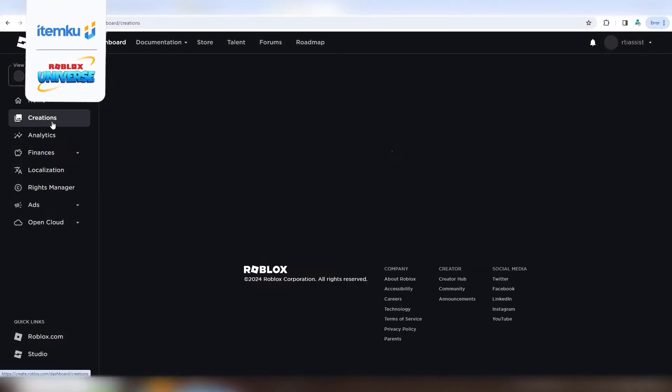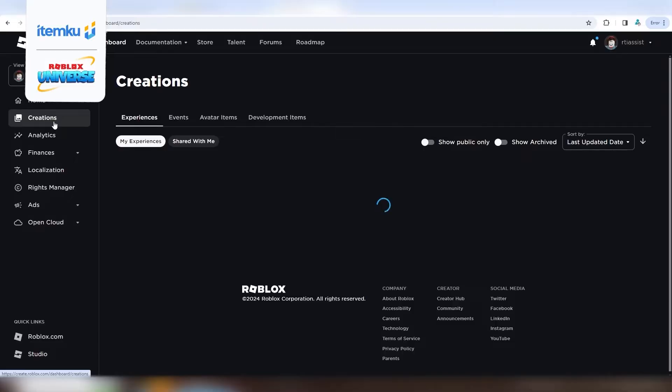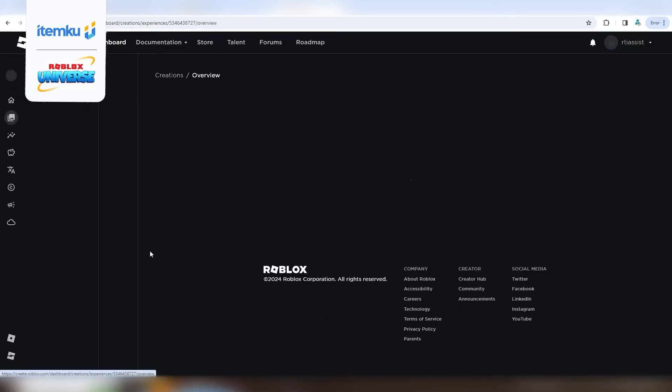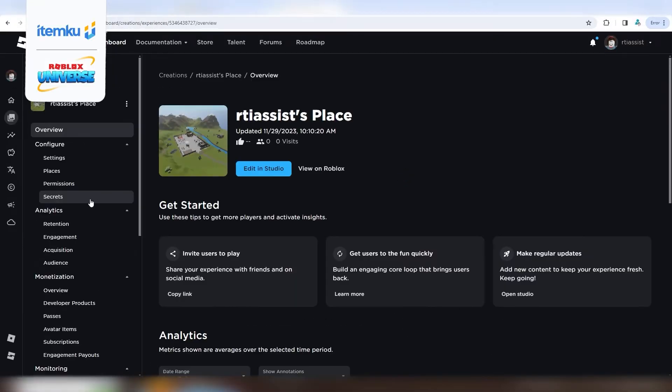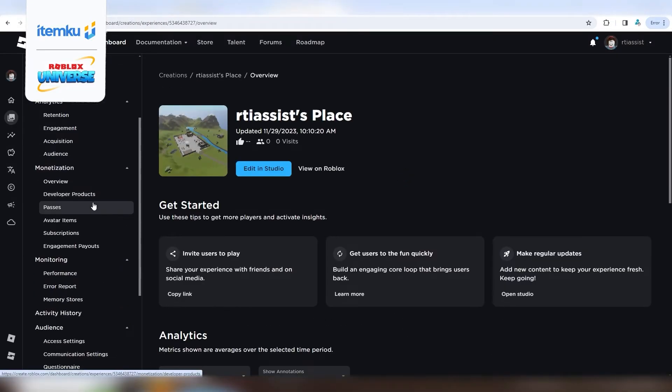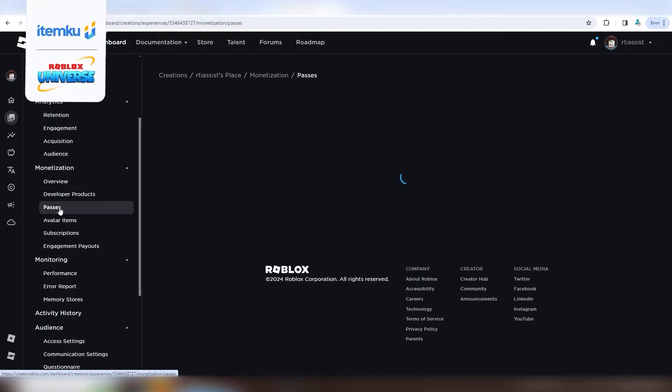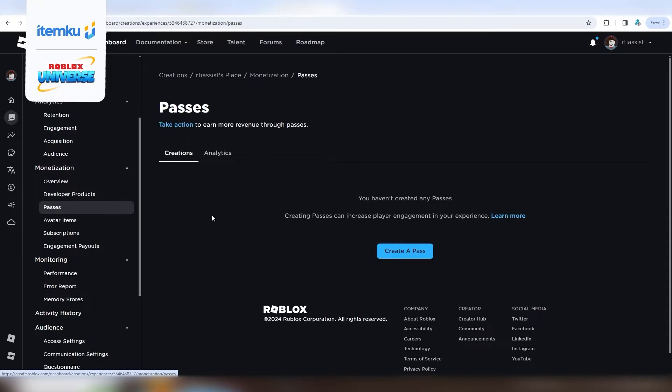Once you're in, scroll down and click on Monetization, then Game Passes. Now, create a pass.